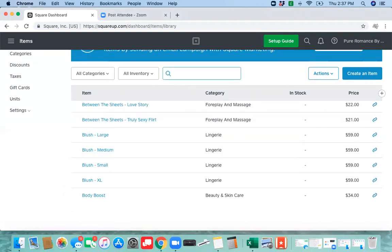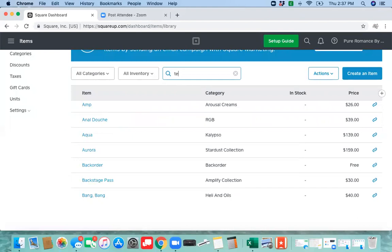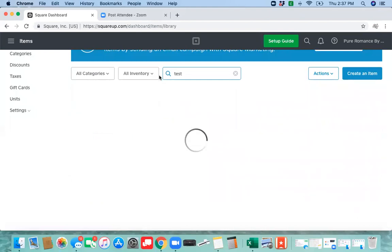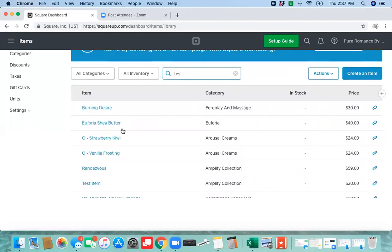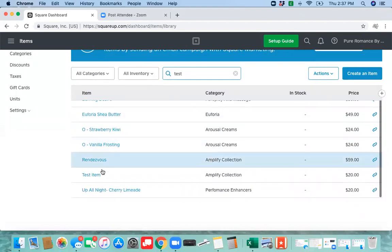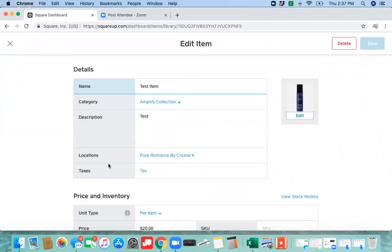You can scroll to find it, or you can type it in here, the test item.